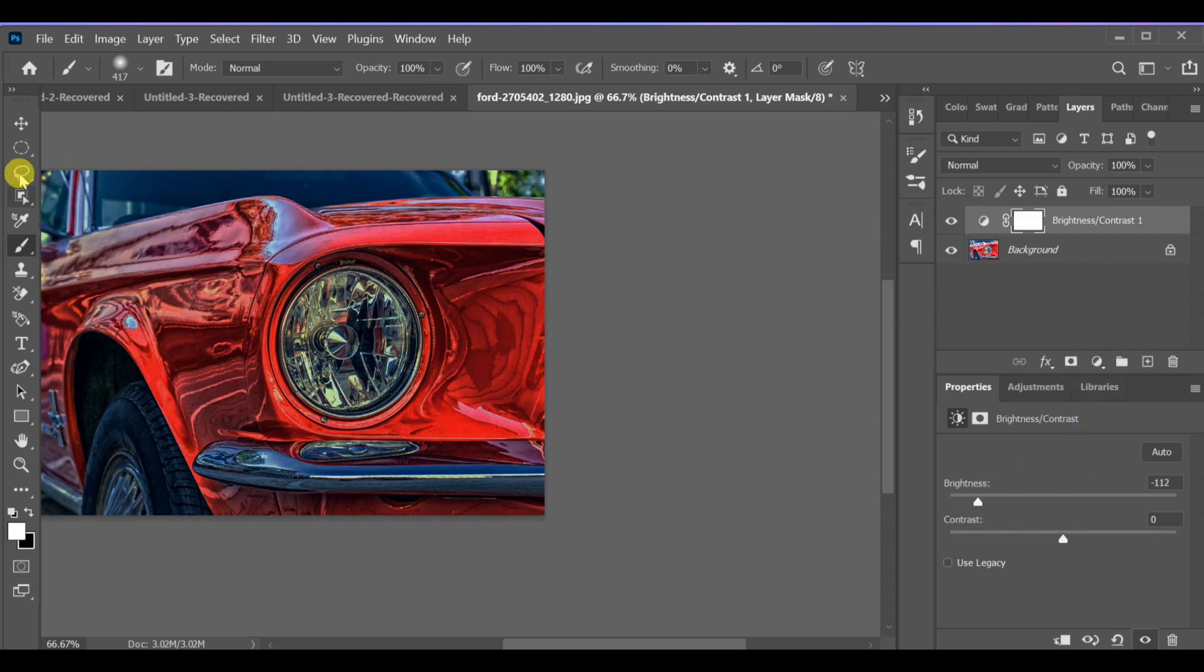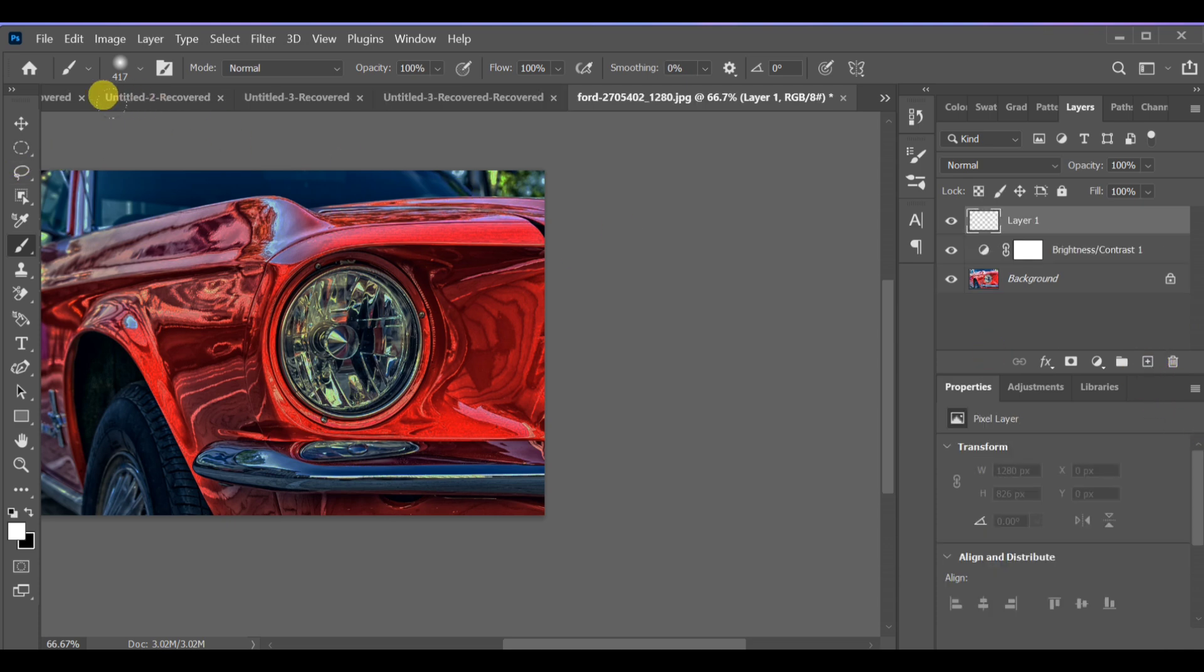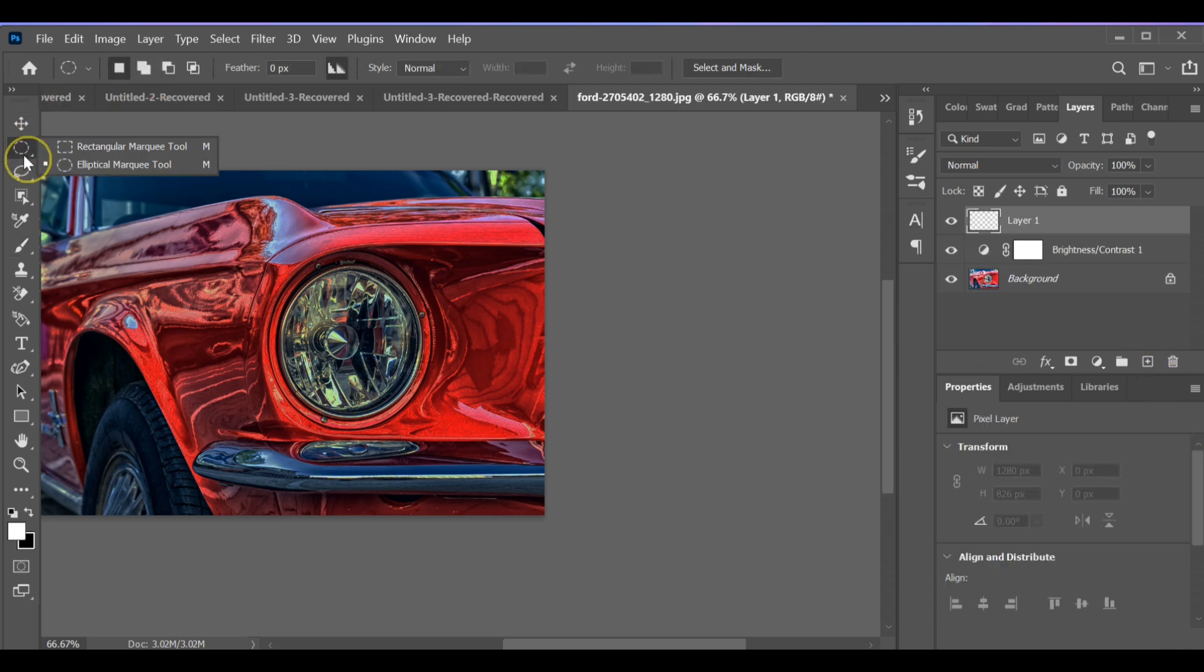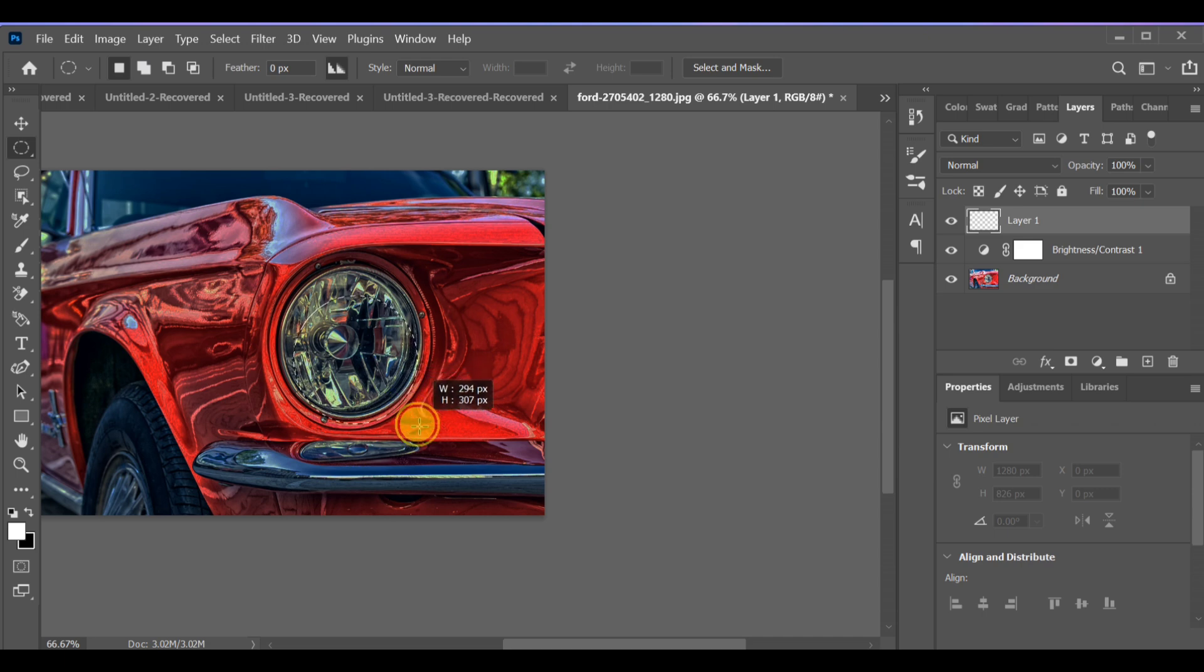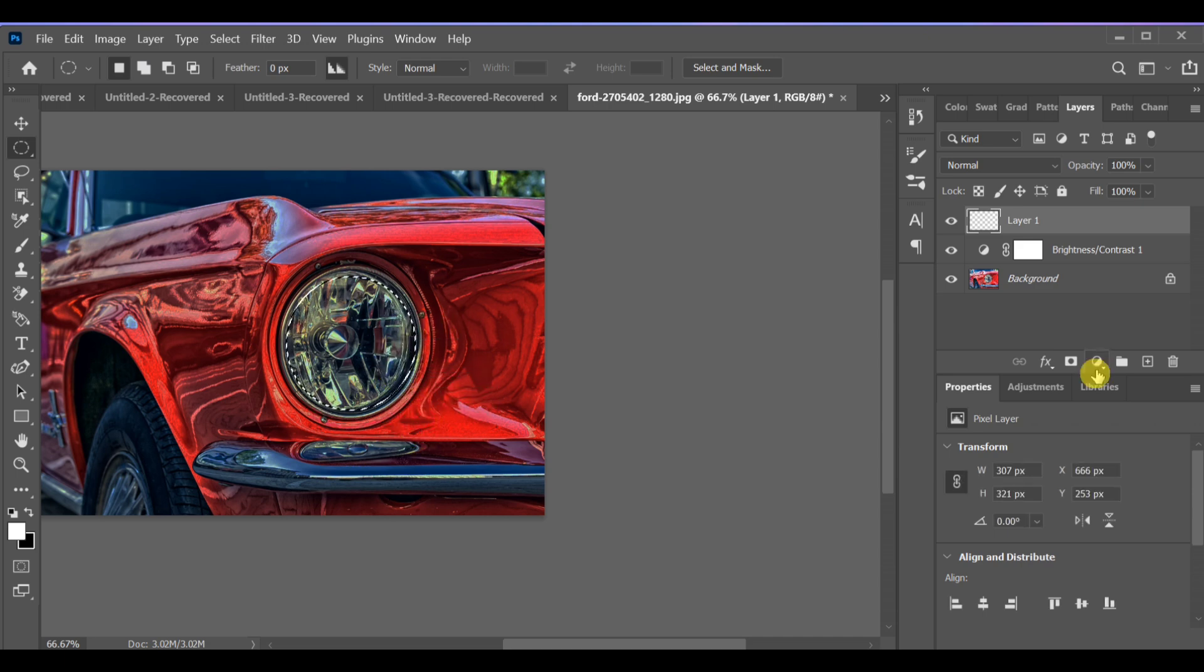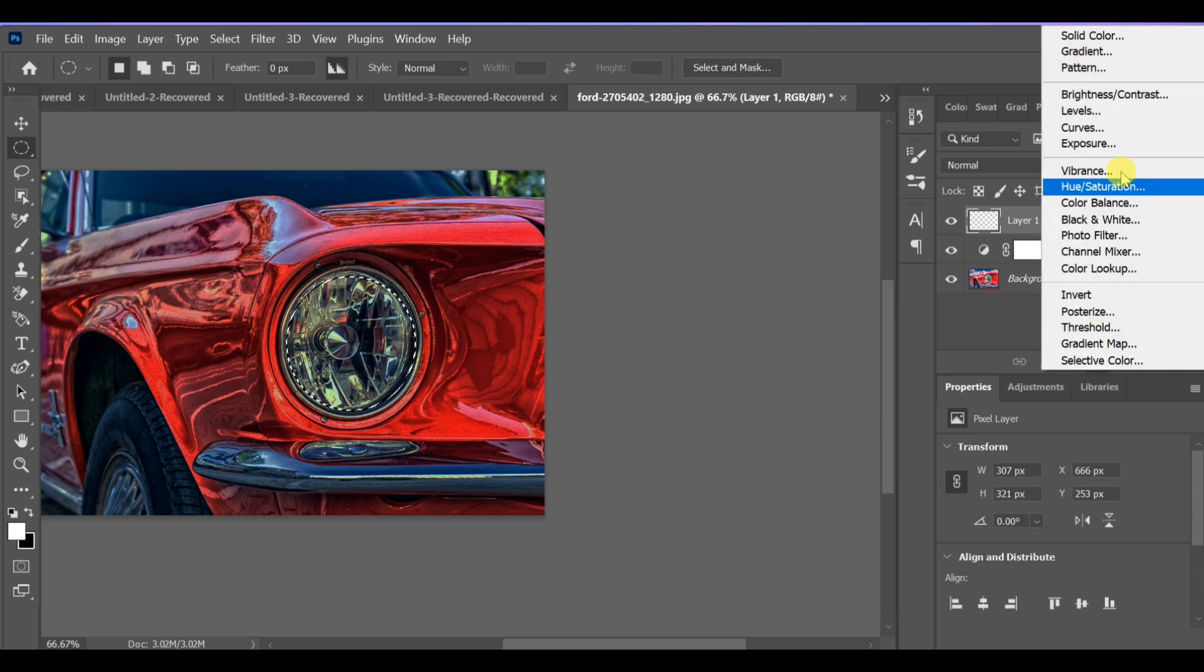Now create a new layer and select the Elliptical Marquee Tool. Draw a circle where the headlight is. Go to Adjustment Layer, Solid Color, and select white.